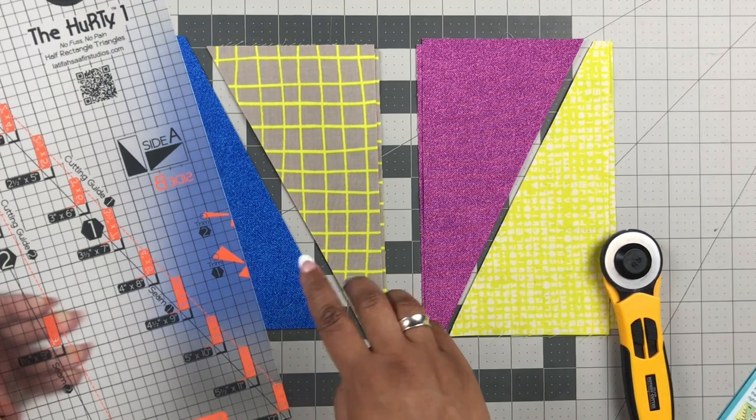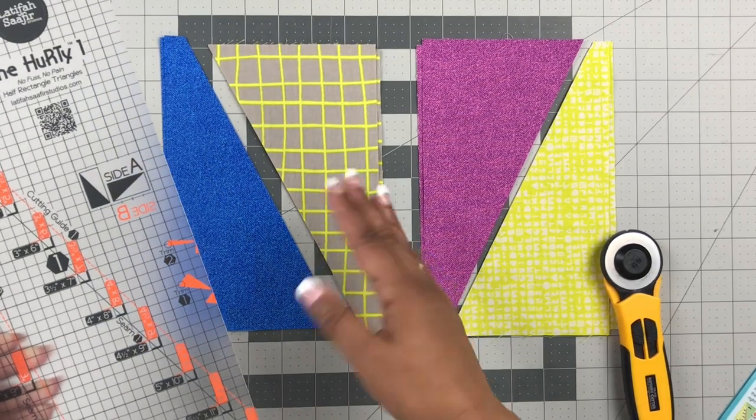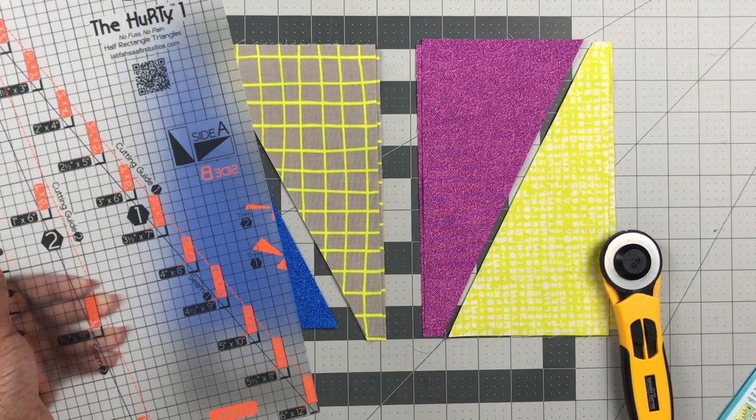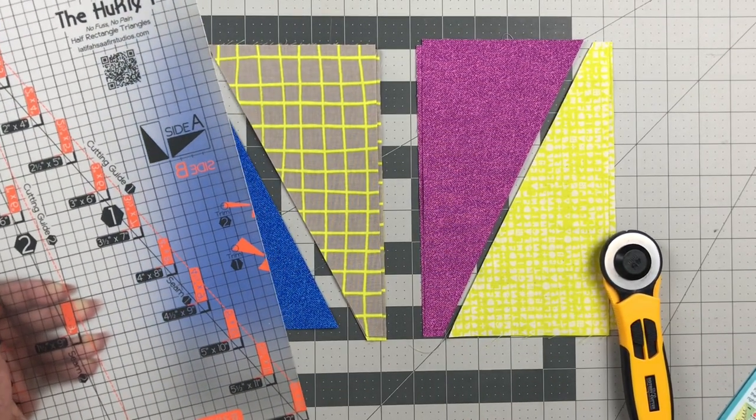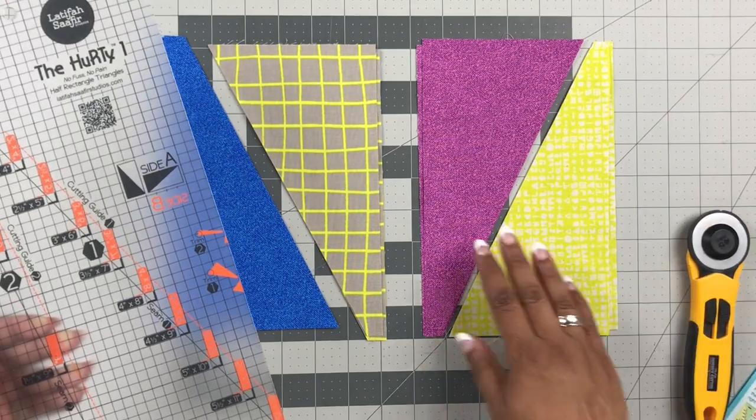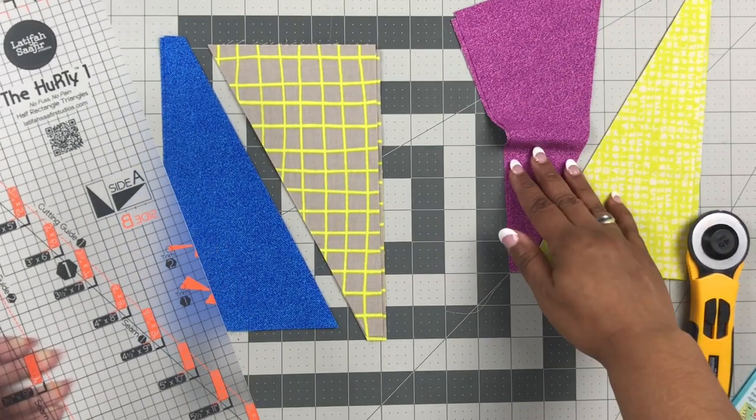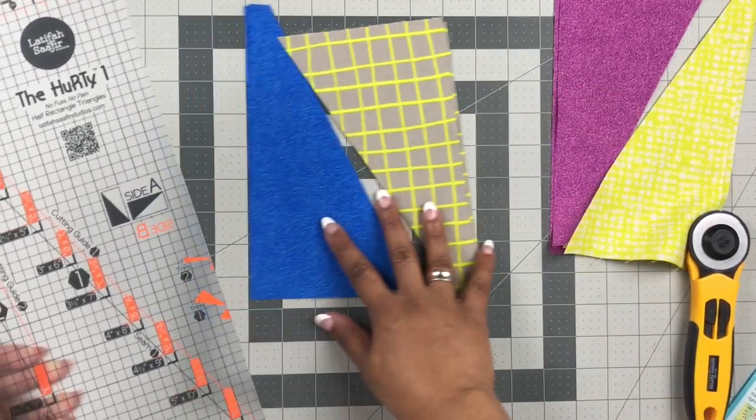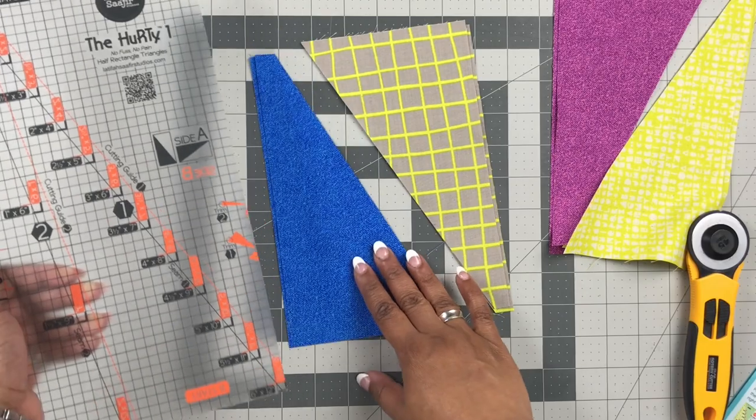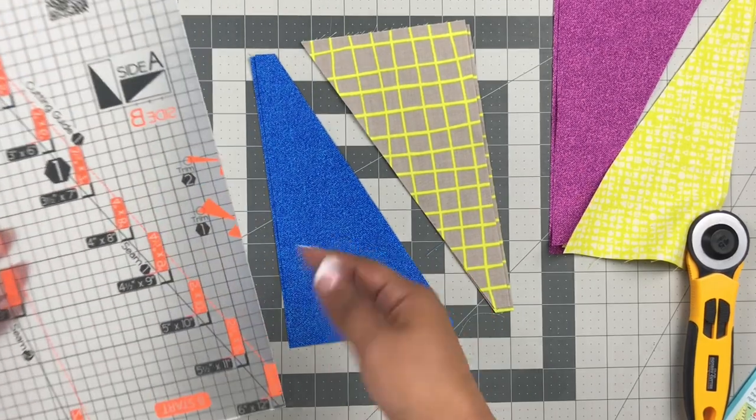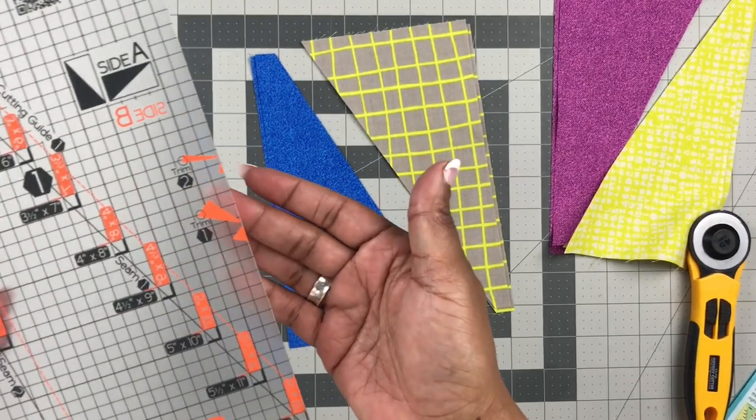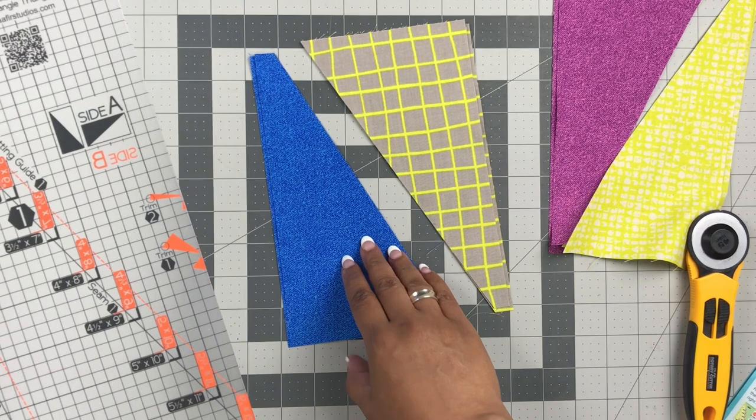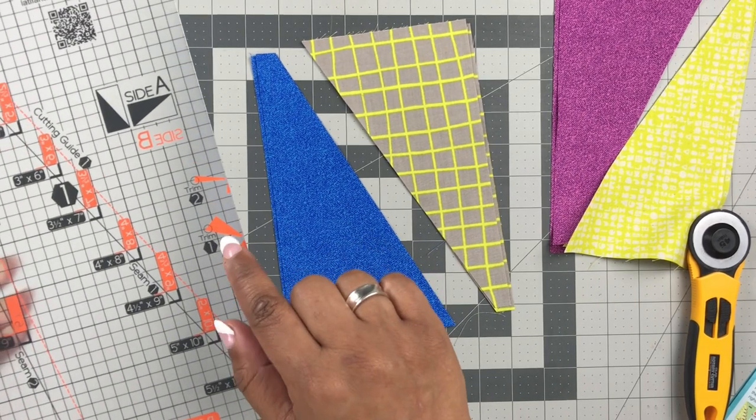Okay, so the trim guide is just so that when you place these right sides together to take them to the sewing machine and cut, that lines up perfectly. I'm going to show how I do it and I'm going to show how you can use the trim guide if it makes your brain happy.